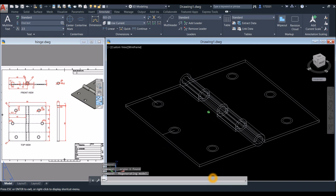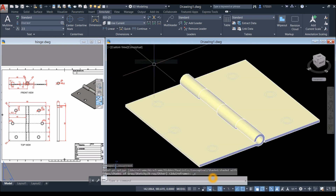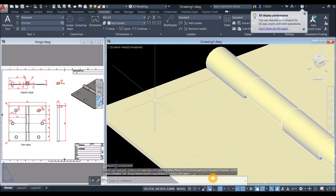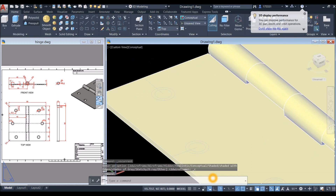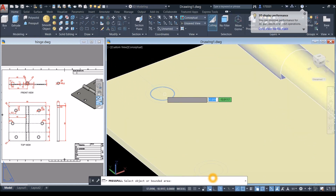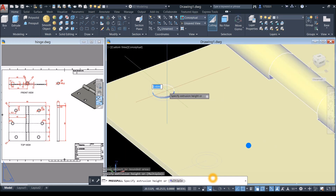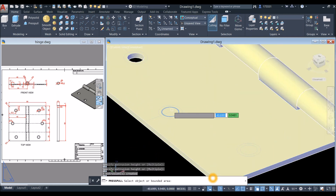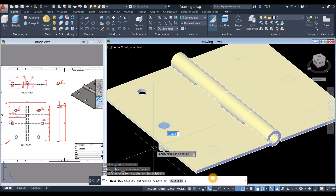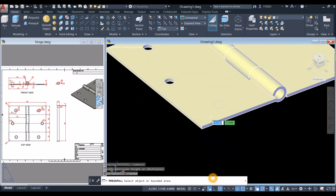Now draw the counter-sink — change back to Conceptual. Go to Home and use the Press Pull command. Hover over the center of the circle; once it turns blue, left-click, let go, bring it down. Same process: left-click, let go, bring it down, and left-click again.